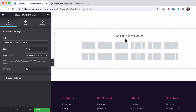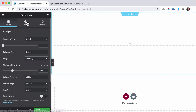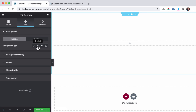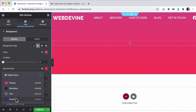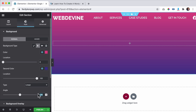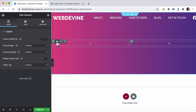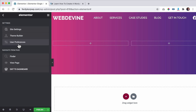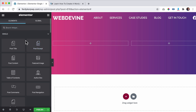First I check preview settings, set page layout to Full Width, and hide the title. I add a section, give it a height of 400, then go to Style and create a gradient with my two brand colors, changing the angle to 90 degrees. Then I duplicate it to make two columns. If you don't see the duplicate option, go to user preferences and turn on editing handles.